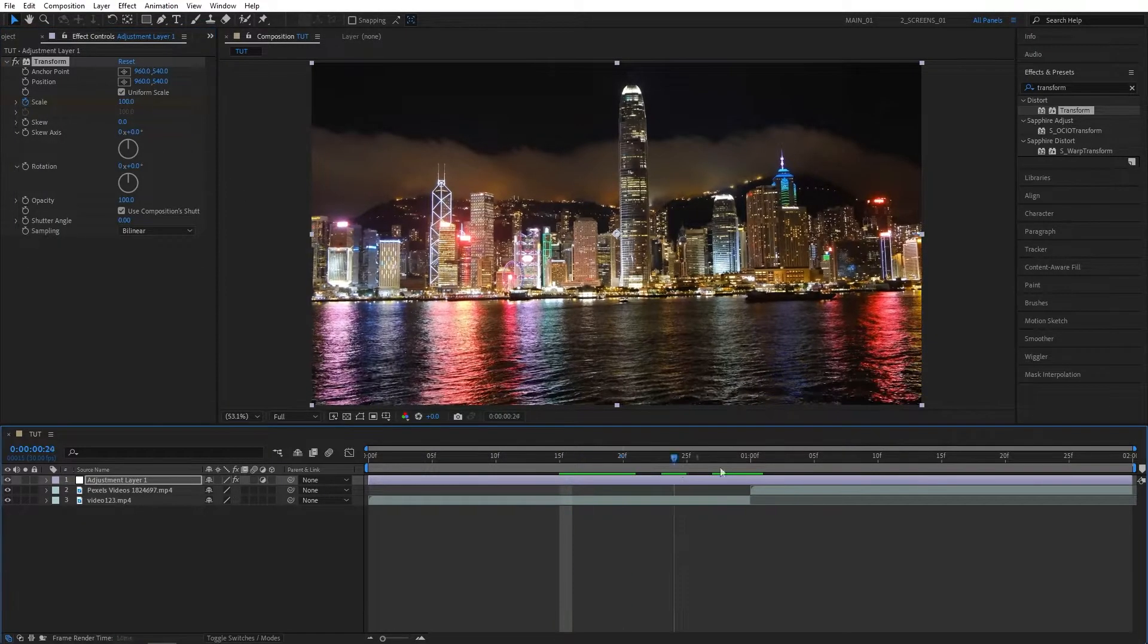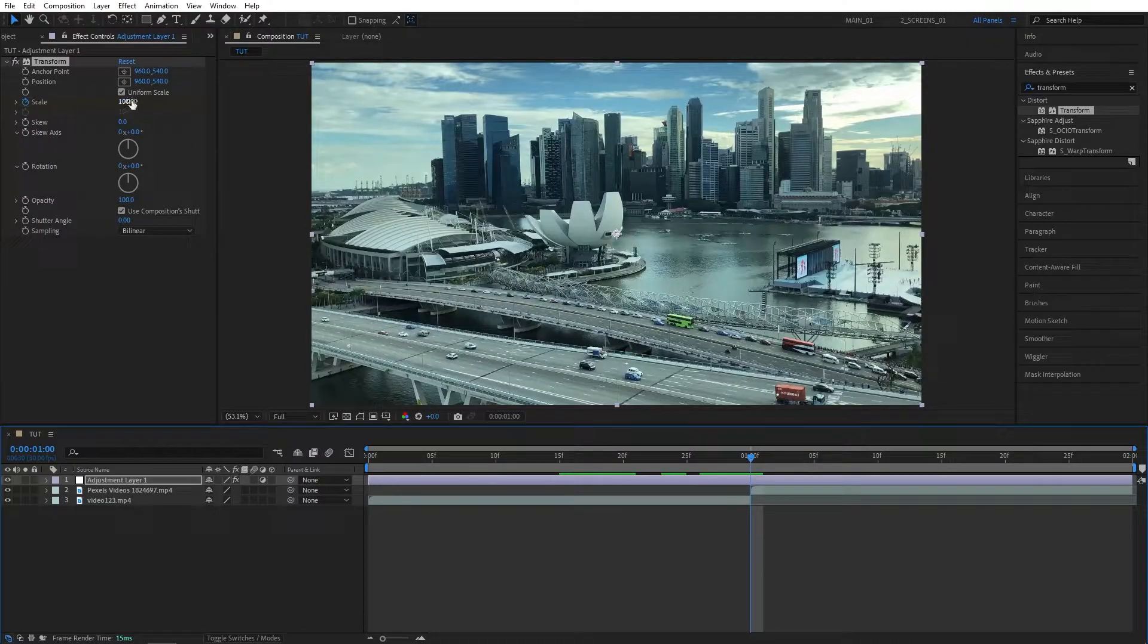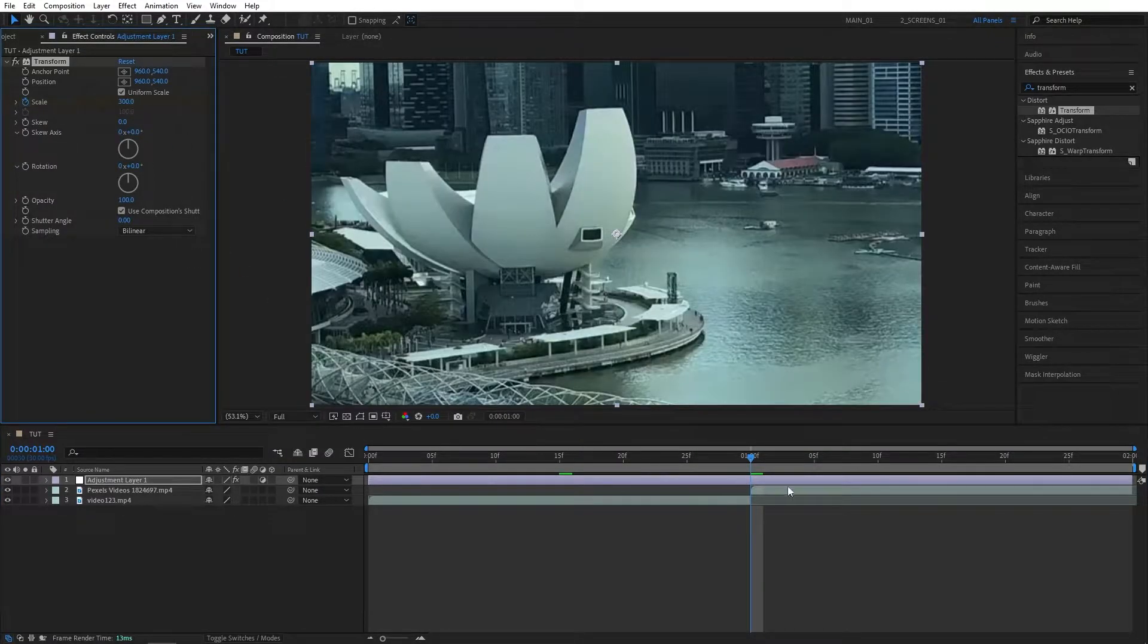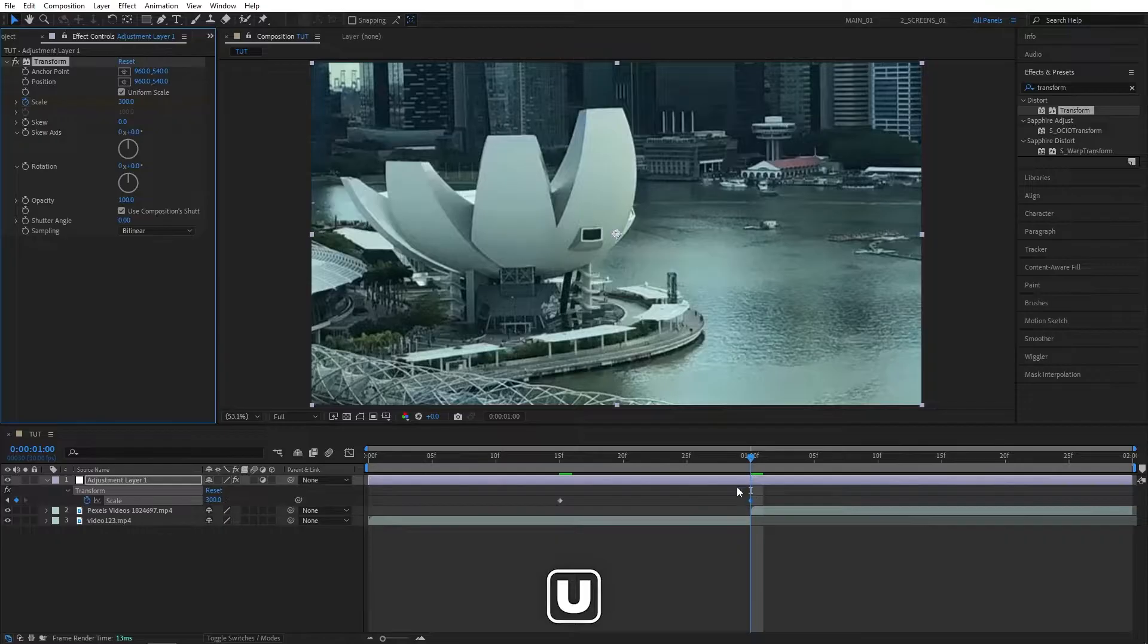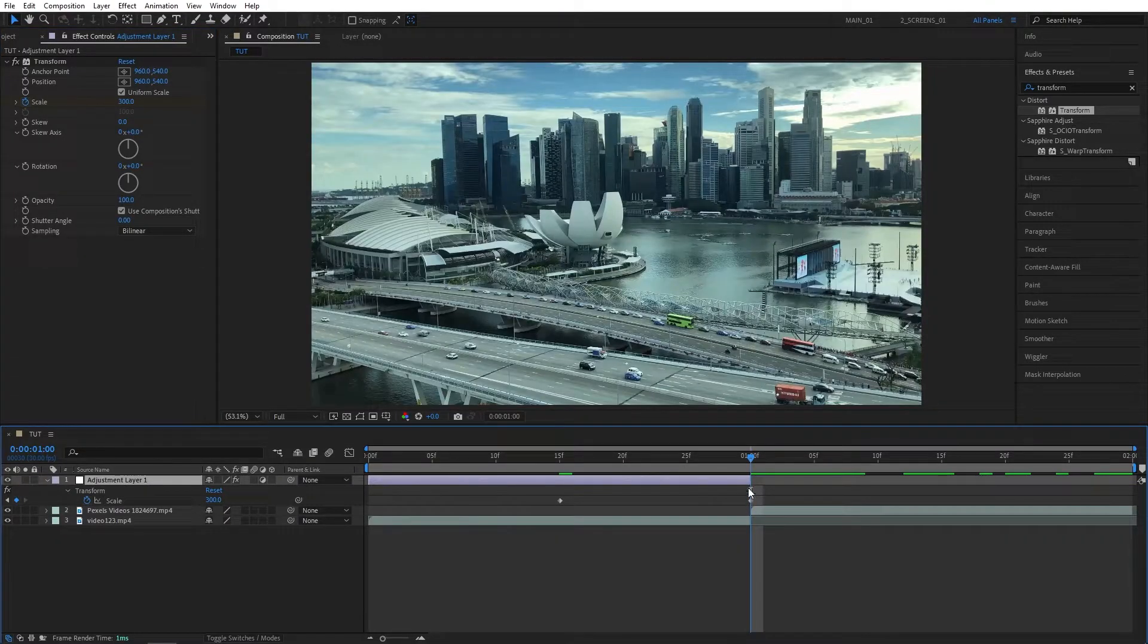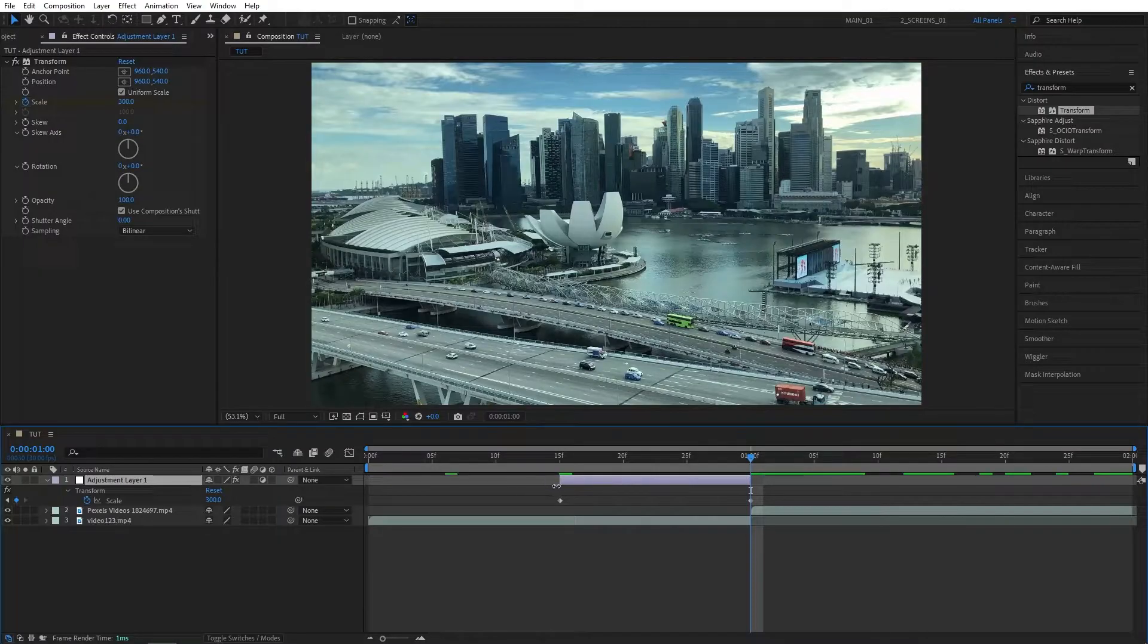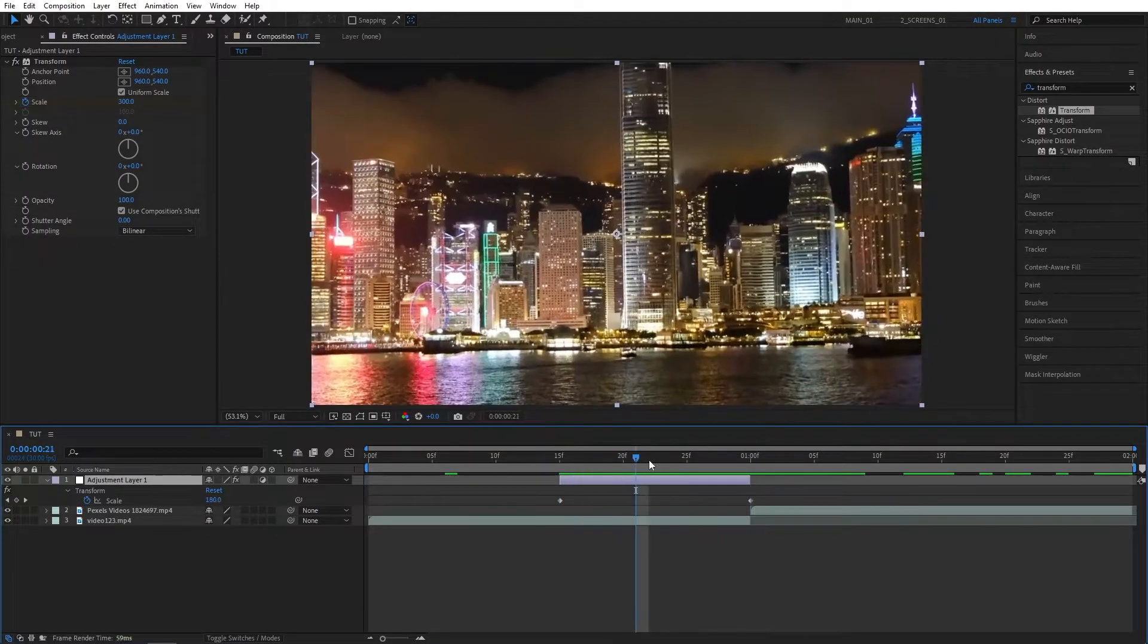Then go back to the point of the cut and set scale to 300. Then press U on the keyboard to see the keyframes on the timeline and bring the Adjustment Layer's end and start points, aligning them with the keyframes, so trim the Adjustment Layer down to 15 frames in length.